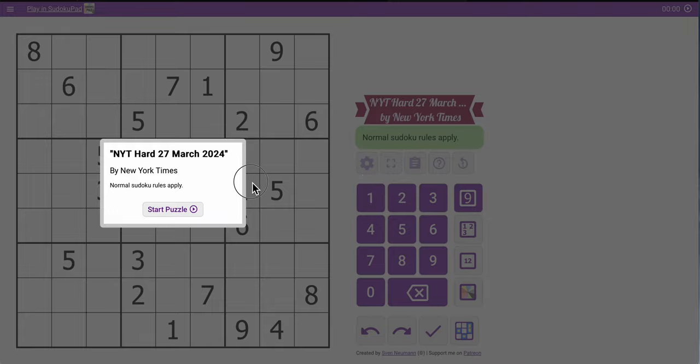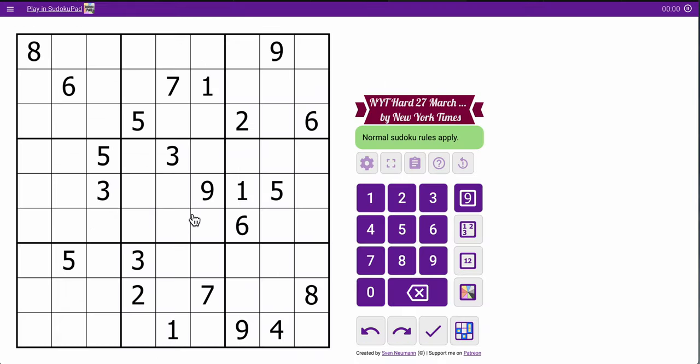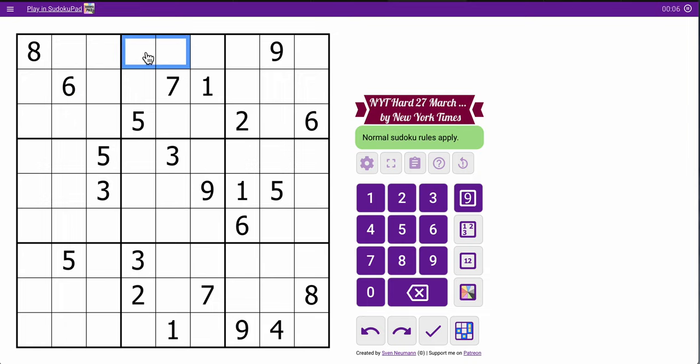Hi everyone, welcome to the New York Times Hard Sudoku. It's Wednesday, March the 27th. And to start things off, I can place a 6 in row 1, based on given 6s in rows 2 and 3, but that's all I'm going to get as far as repeat digits in the top 3 rows.